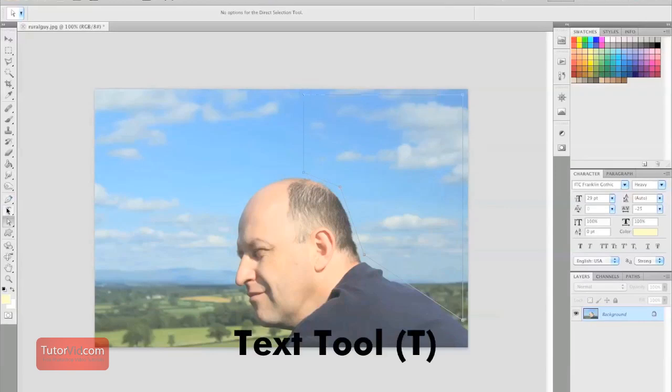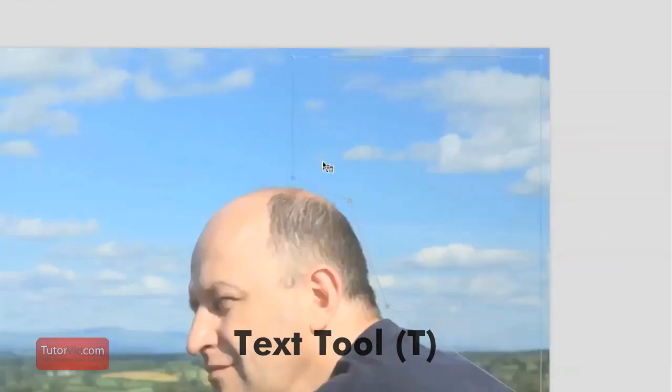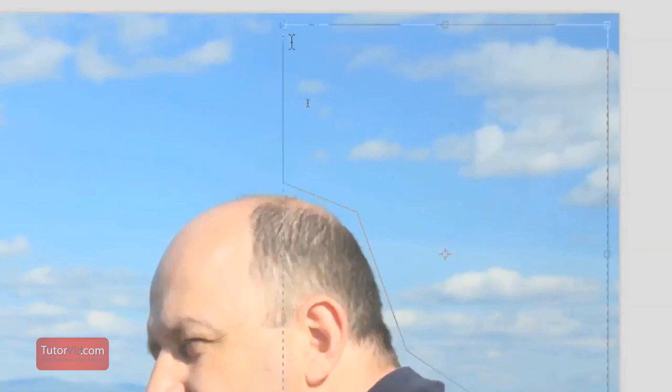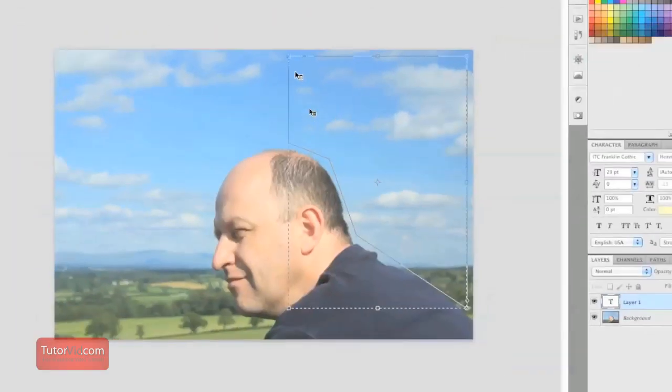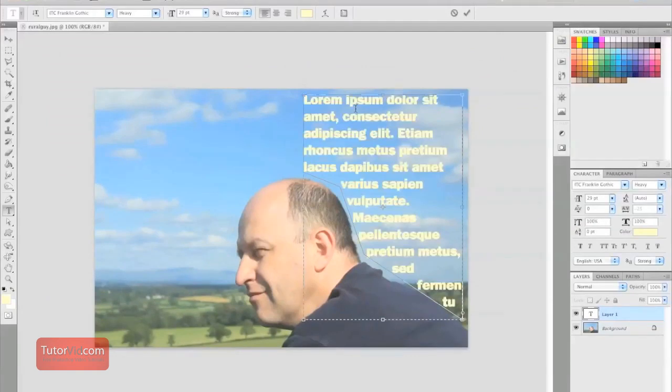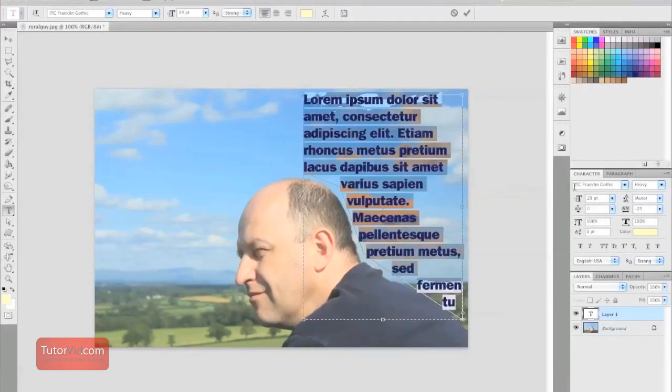And the next part, we're going to add our text by grabbing our text tool or pushing T. Make sure that you put your insertion point inside the custom shape and not on the line. I have my text already loaded, so I'm just going to paste by using Command V or Control V. And there you have it.